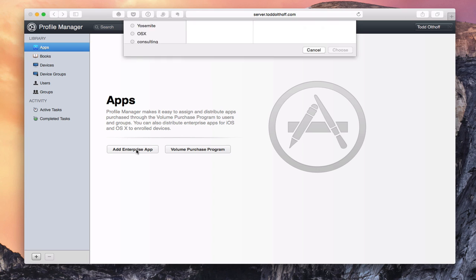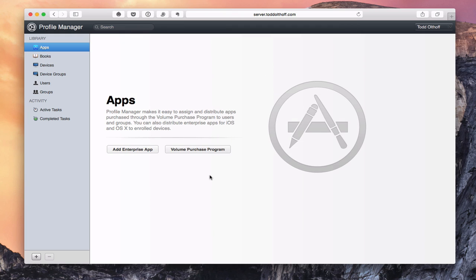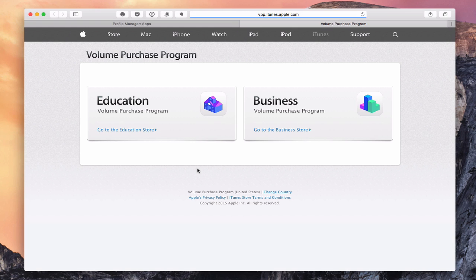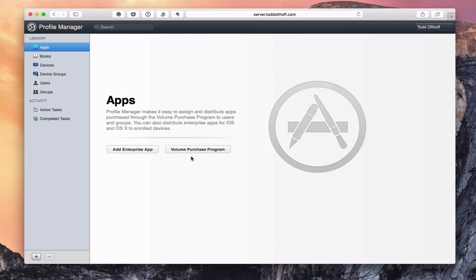If I click on 'Add Enterprise App,' you'll see a dropdown asking me to load the application. I'm going to cancel that because it assumes I've got it on my machine. Or you can use the Volume Purchasing Program — if I click on that, it takes me to Apple's Volume Purchase Program website where I can add something for education or for business. That would be if you've purchased applications through the VPP, Volume Purchase Program.